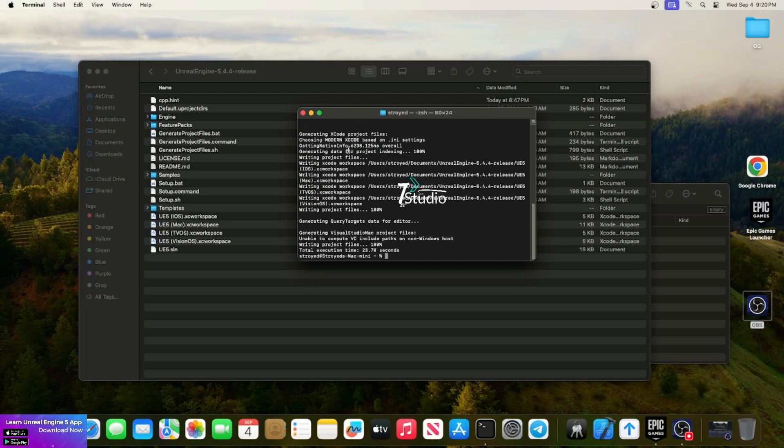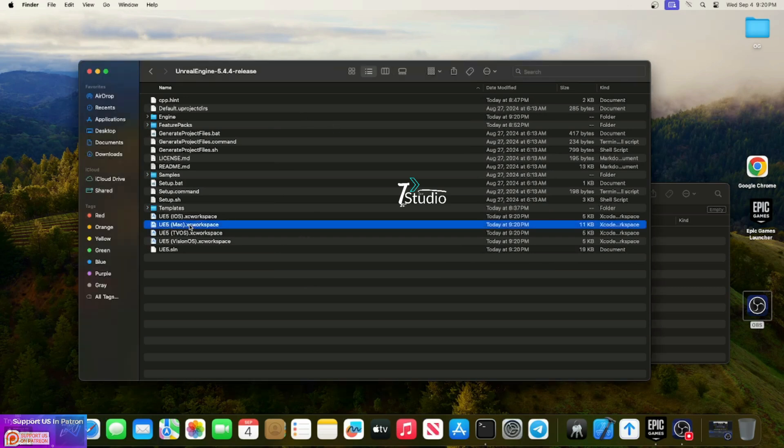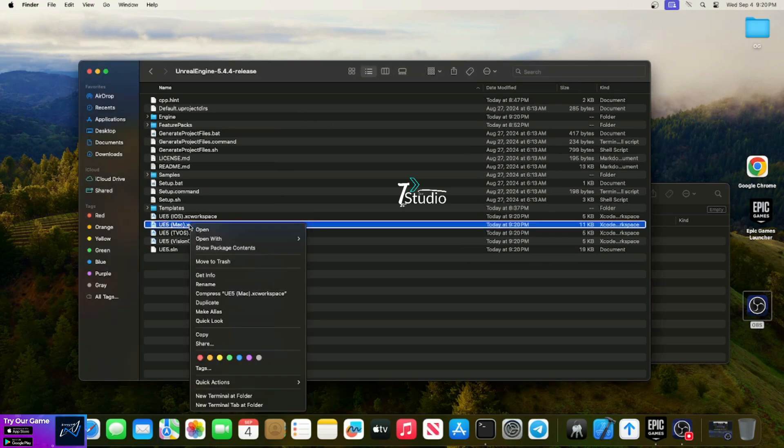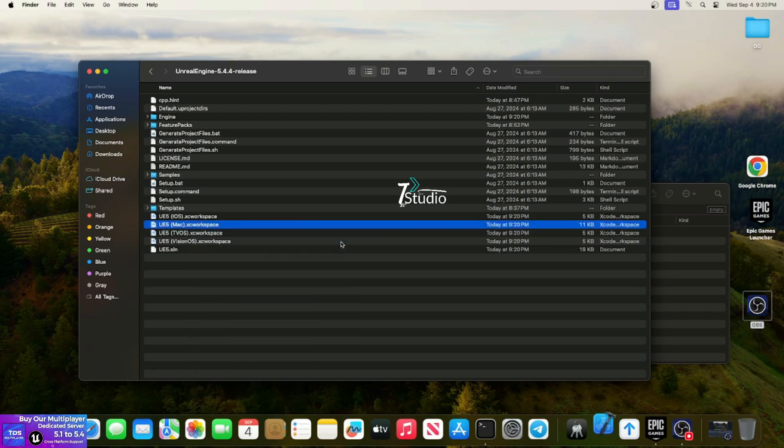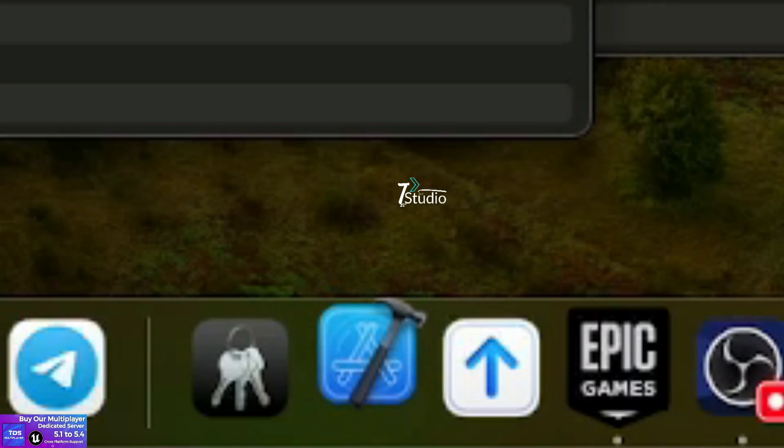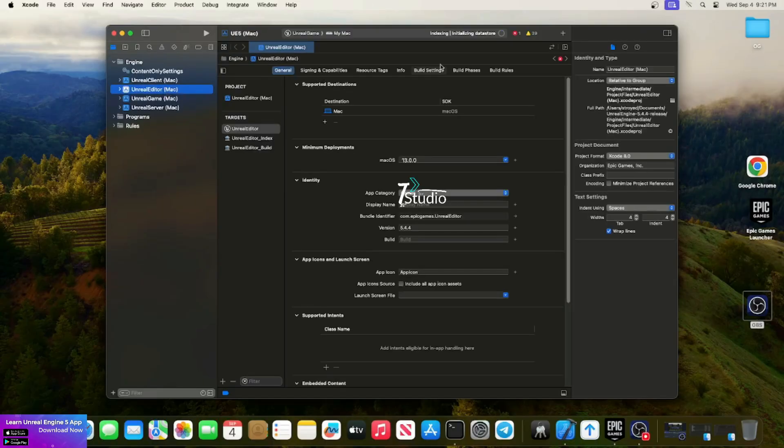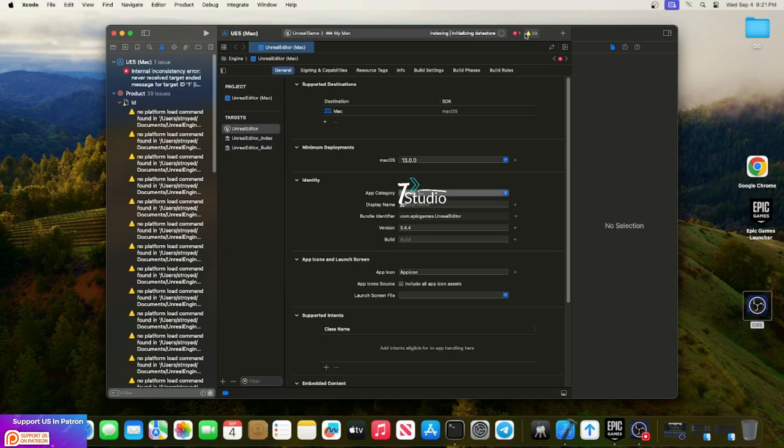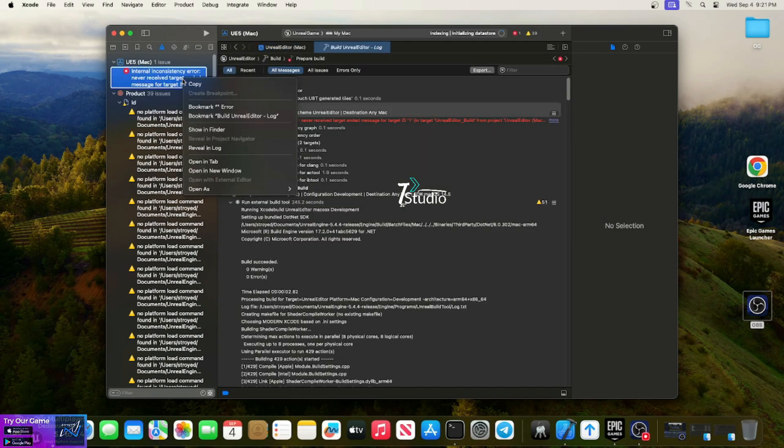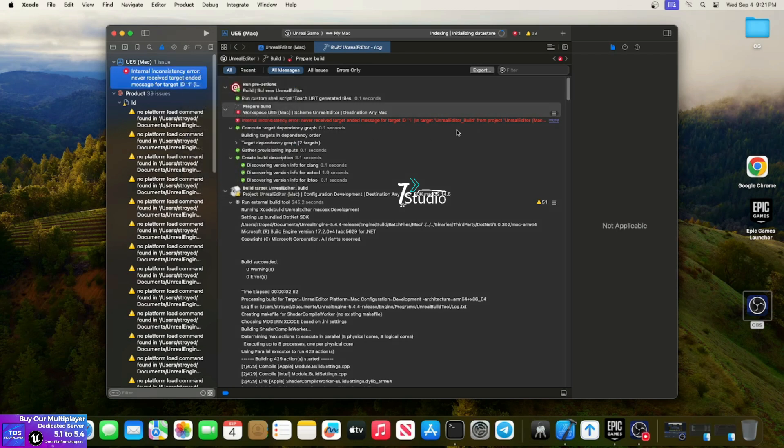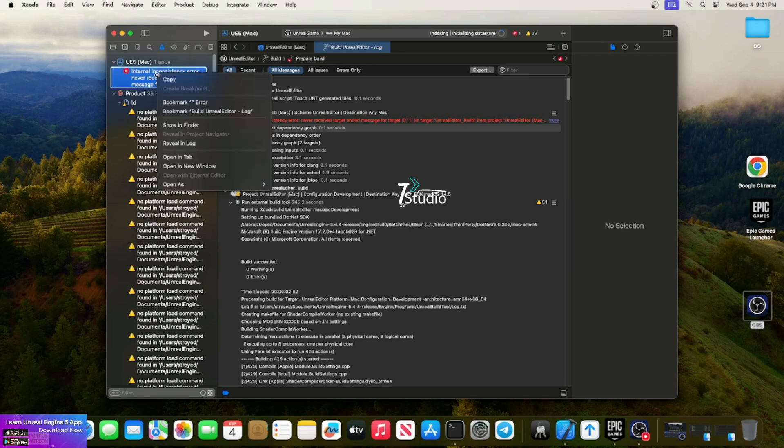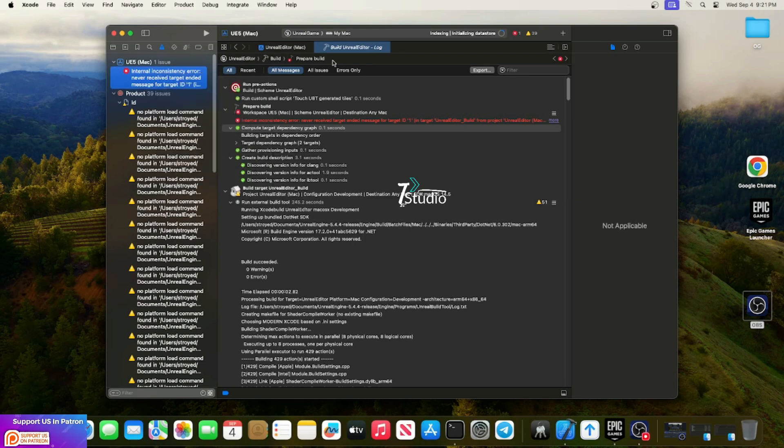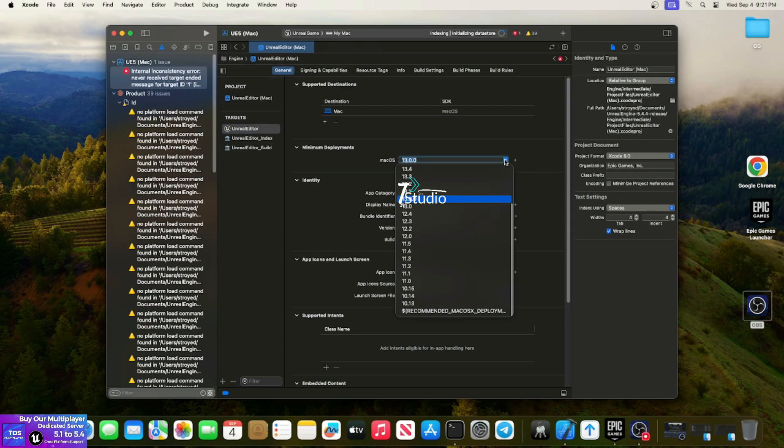Once it's done, open the UE5 Mac Xcode workspace with Xcode. I'm using the latest as default. Wait for Xcode to load. We need to do some configuration - by default it will give you some errors, so just ignore or clear them. Clear the logs.